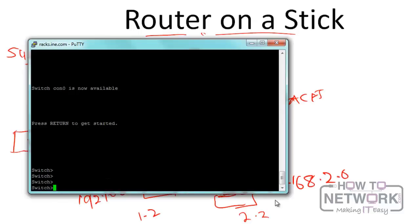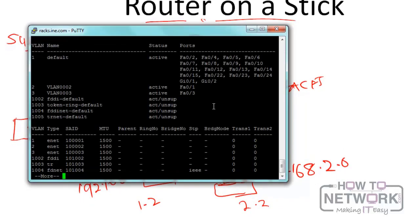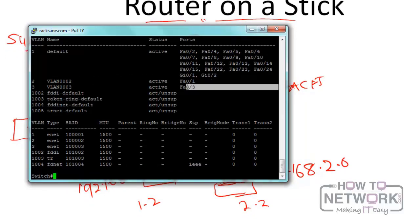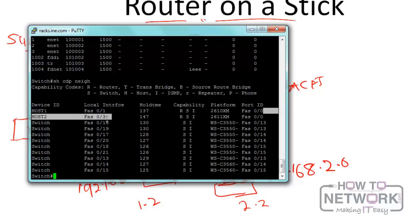Let's look at how that works in the command line. We're connected to the switch. Go to privileged mode and run 'show vlans'. We can see that fast Ethernet 0/1 is in VLAN 2 and fast Ethernet 0/3 is in VLAN 3. Running 'show cdp neighbors' confirms that host 1 is connected to fast Ethernet 0/1 (VLAN 2) and host 2 is connected to fast Ethernet 0/3 (VLAN 3).